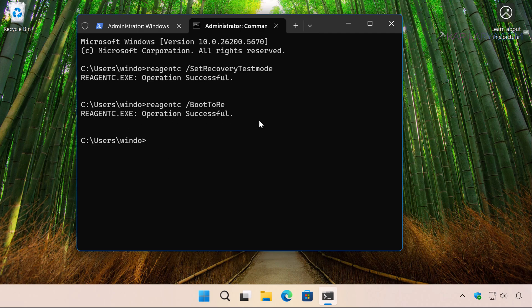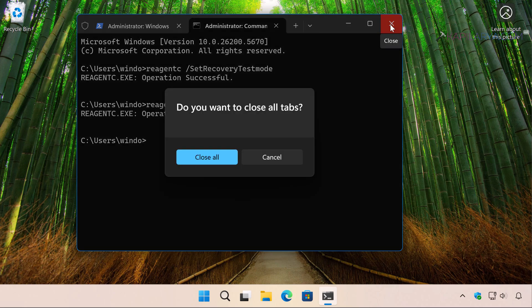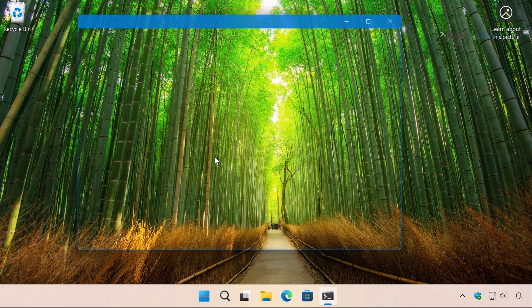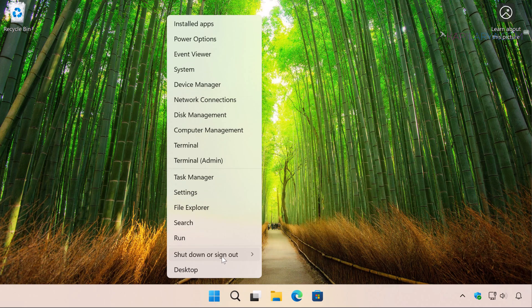Now it's time to close the administrative command prompt and simply restart your system.